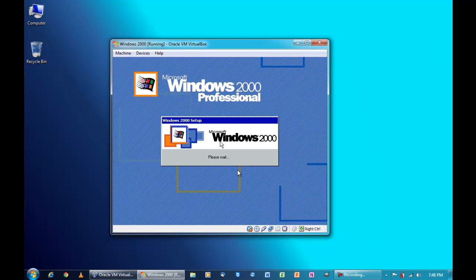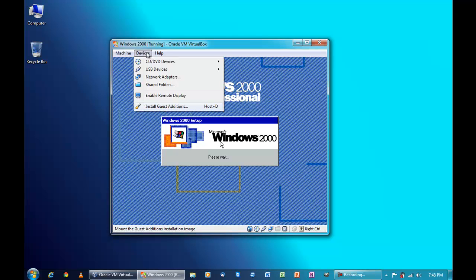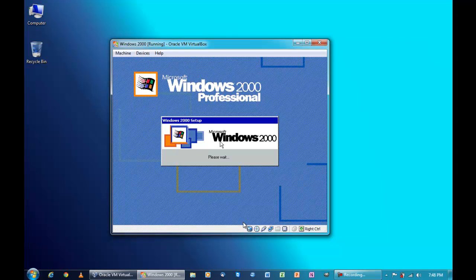Some versions may ask for a product key, but this version has it integrated, so you don't have to worry about a product key when you install it. I recommend VirtualBox for Windows 2000 — VMware Player will work, but VirtualBox is much lighter on the CPU, which I like. My CPU is an AMD Athlon 64 X2 TK53 dual core.